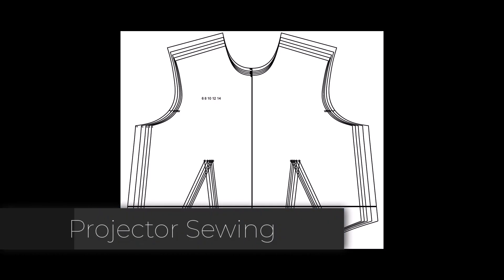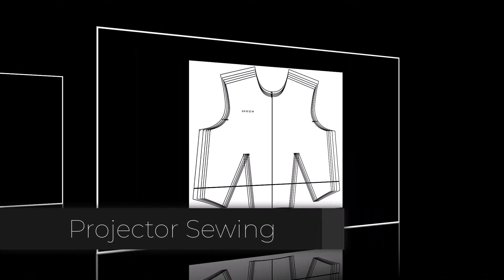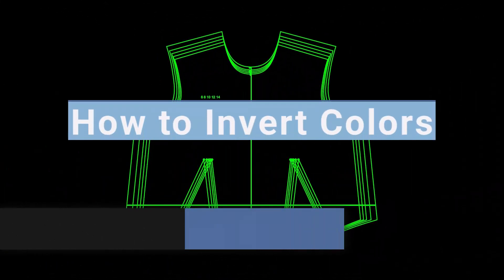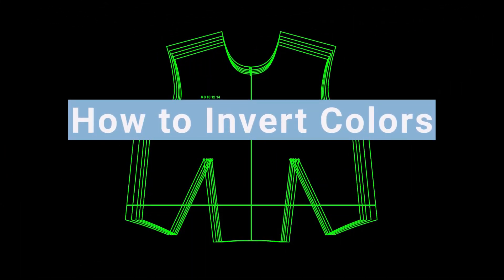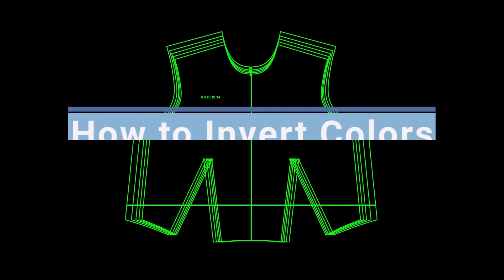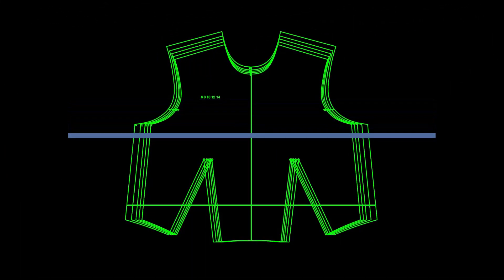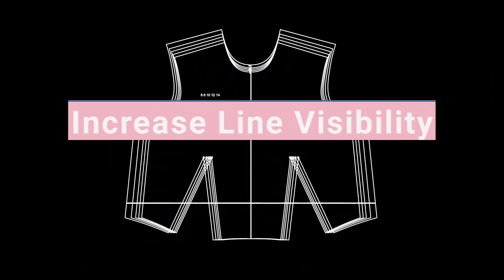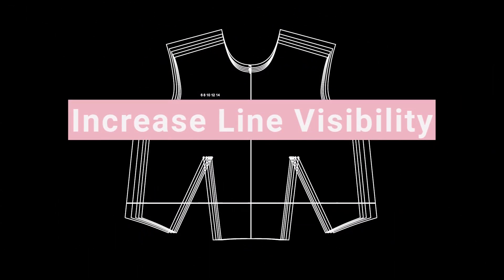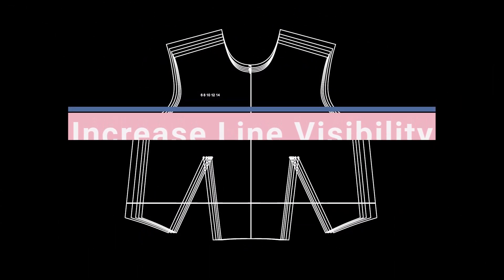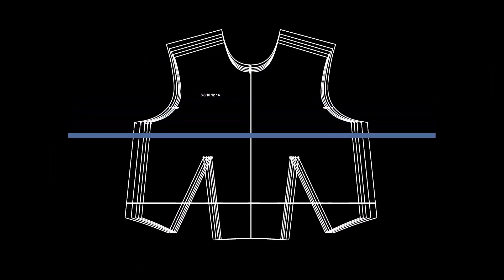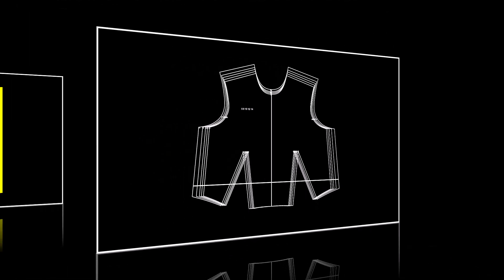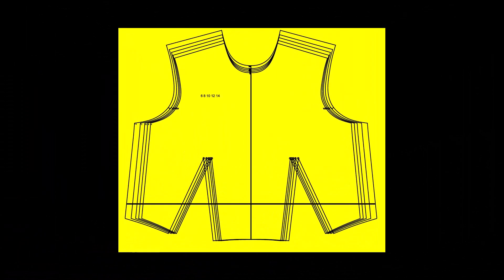Hello, welcome to the Projector Sewing Channel. Today, I'm going to show you how to invert colors in Adobe Acrobat. This can apply to any PDF file, but since we focus on projector sewing here, I'm going to be using a sewing pattern to show you. Come on, let's get started.